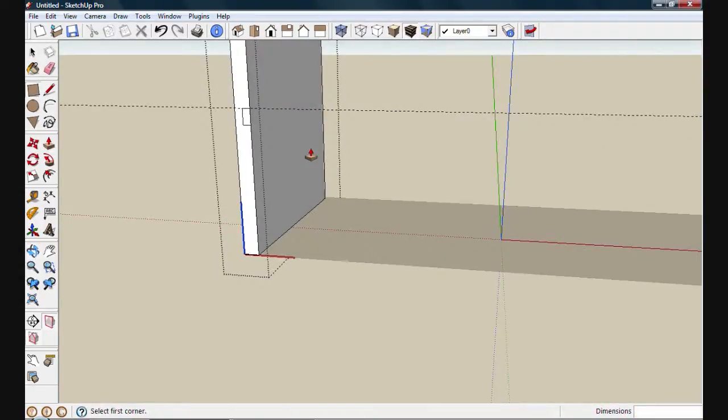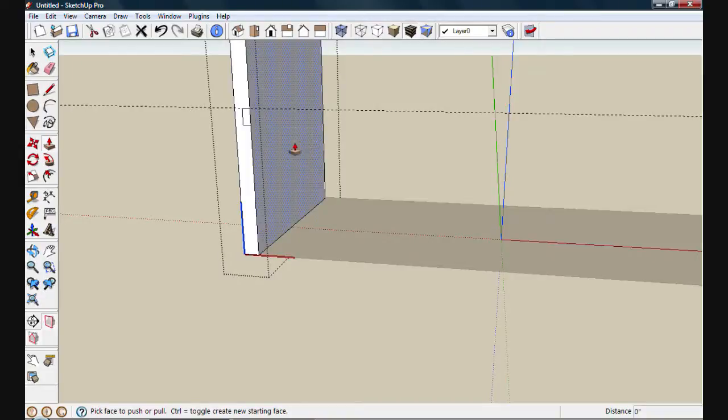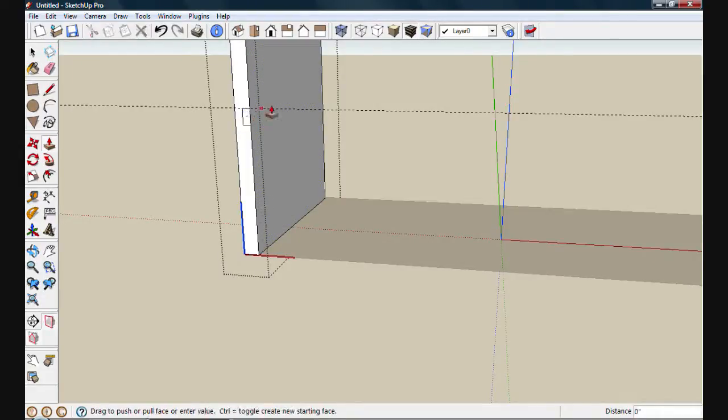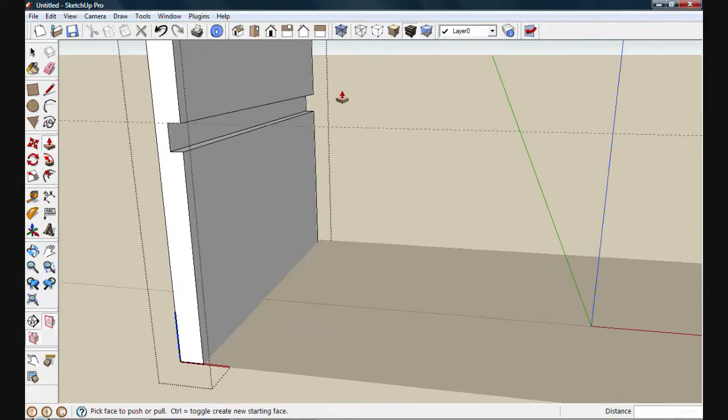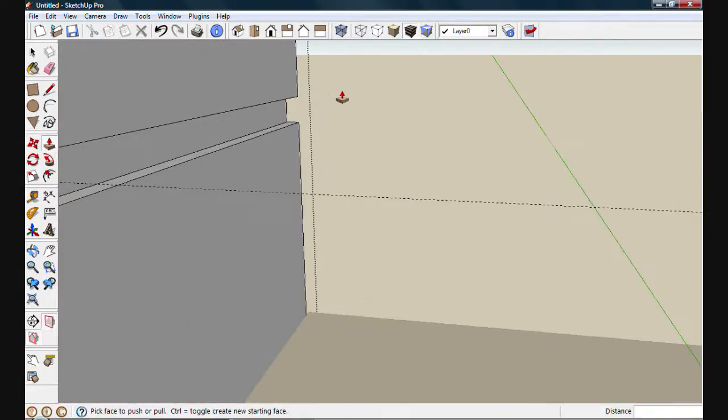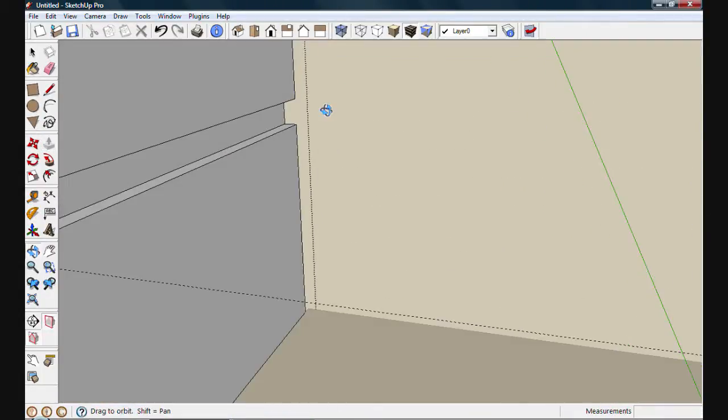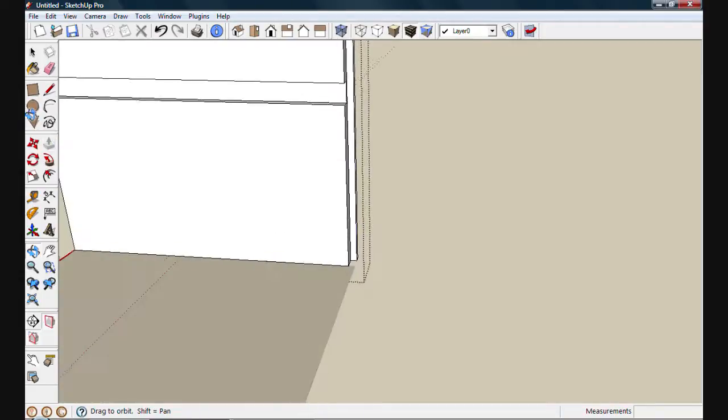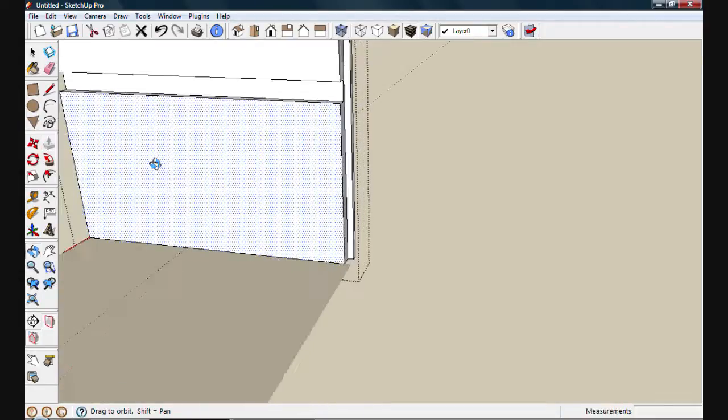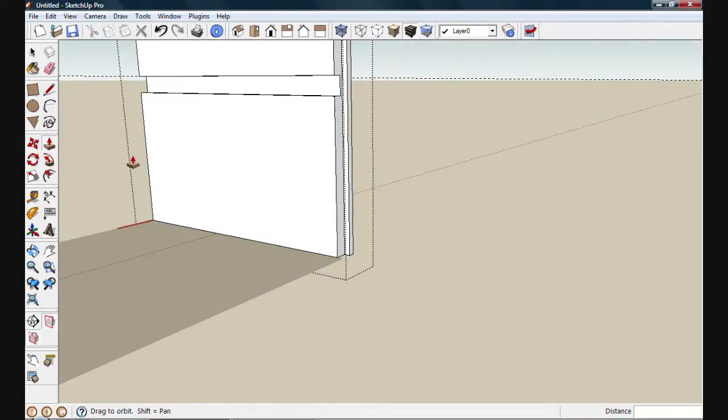From here, I'll use push-pull and plow out the waist by clicking on the face and moving all the way to the end. If I zoom in here and orbit around, you'll see that this new join is complete.